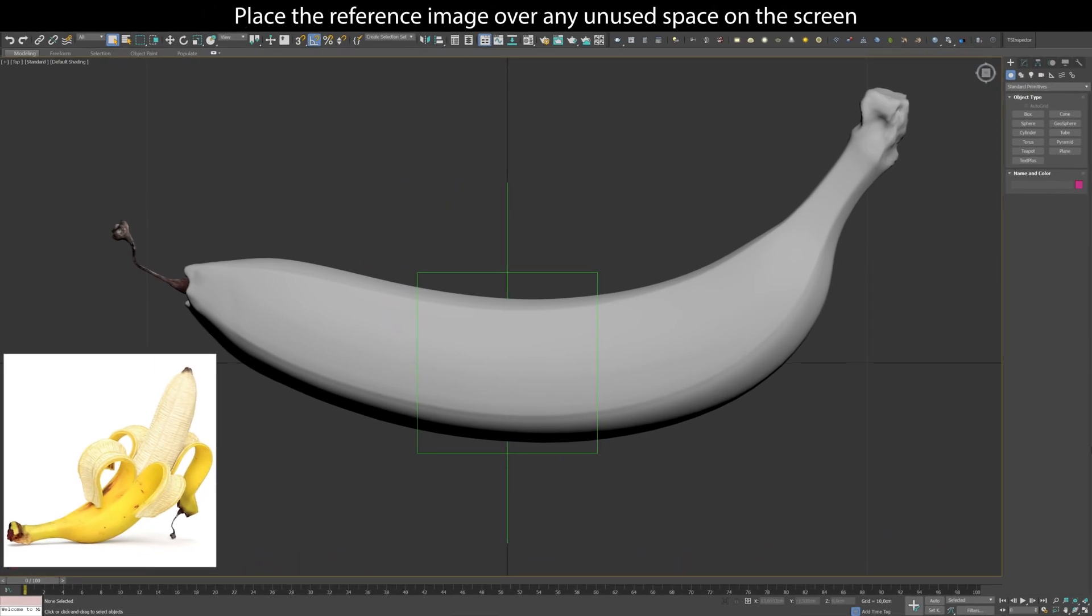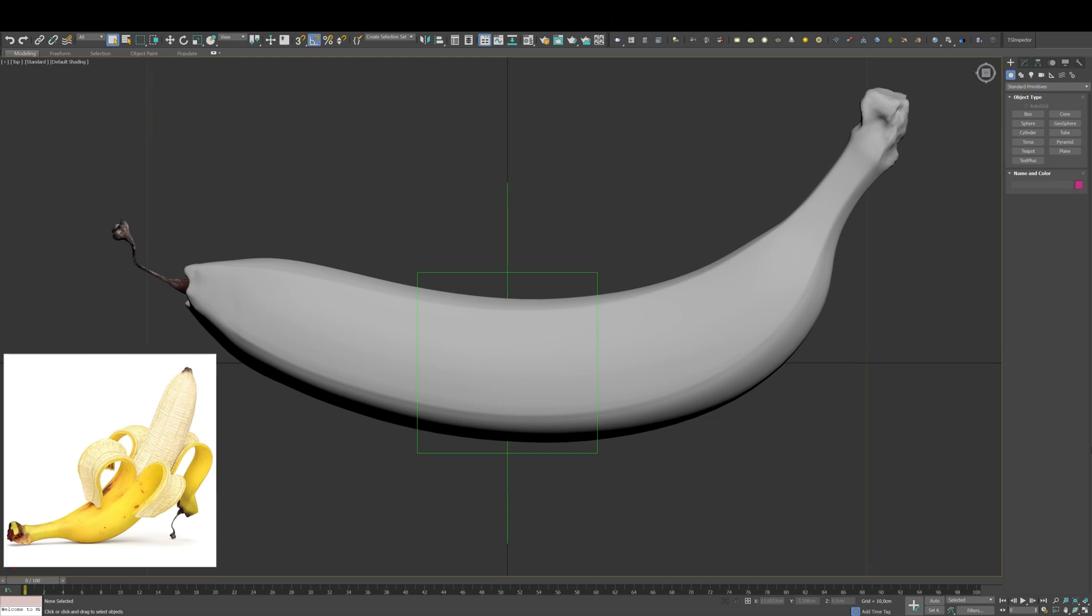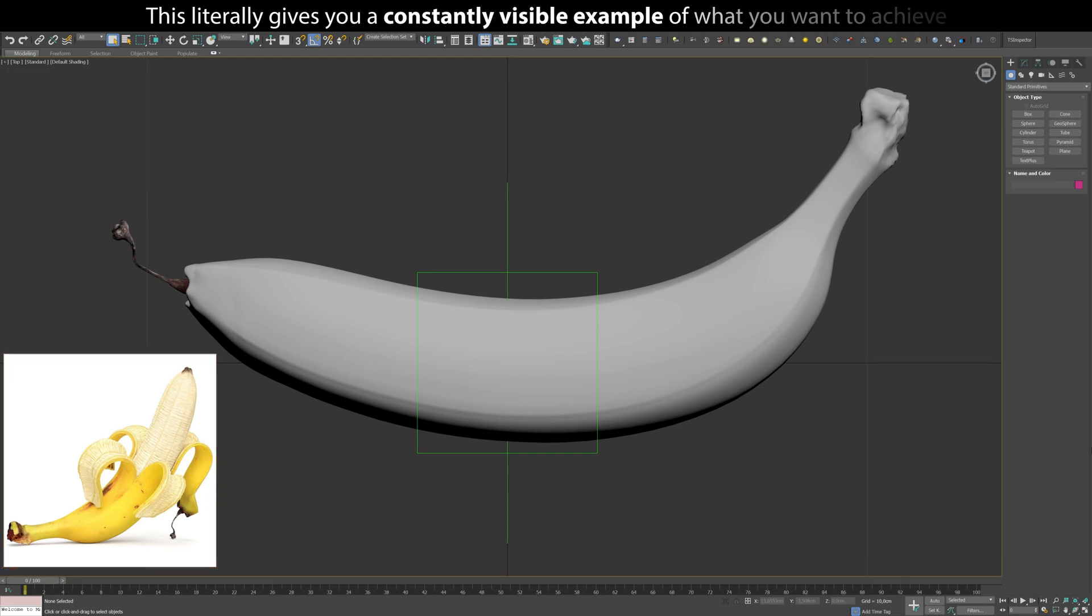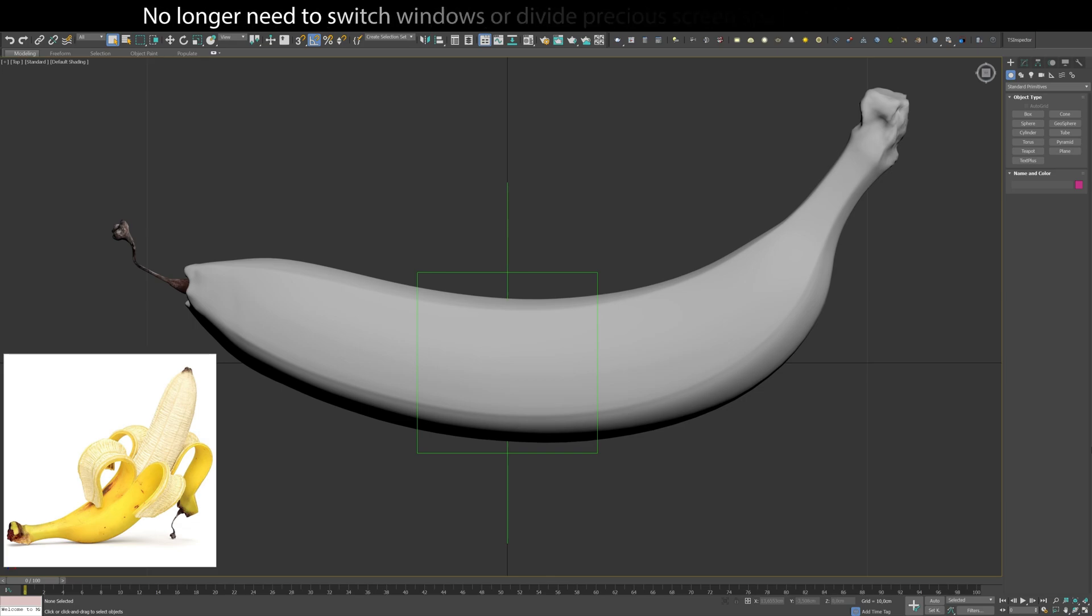Place the reference image over any unused space on the screen. This literally gives you a constantly visible example of what you want to achieve. No longer need to switch windows or divide precious screen space between them.